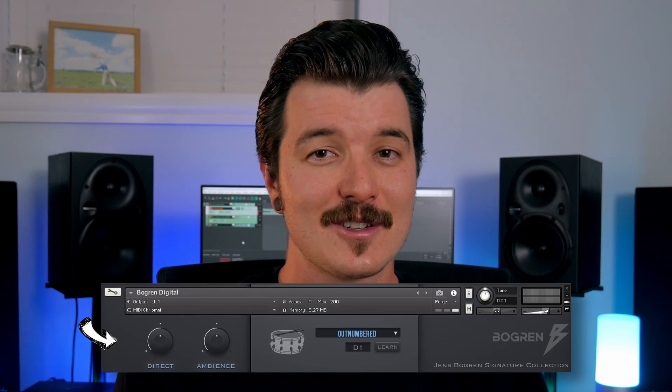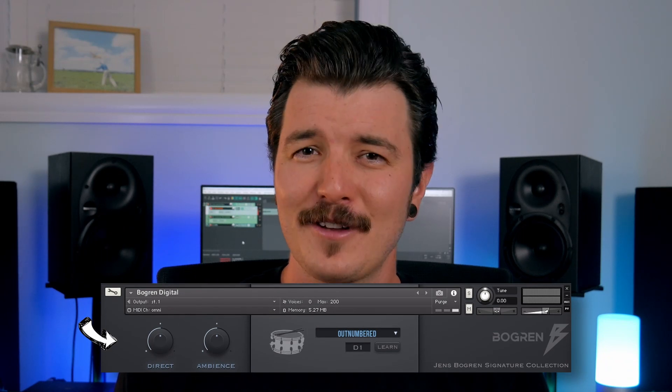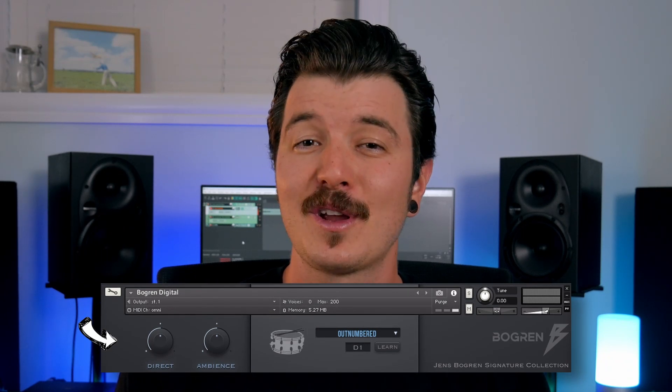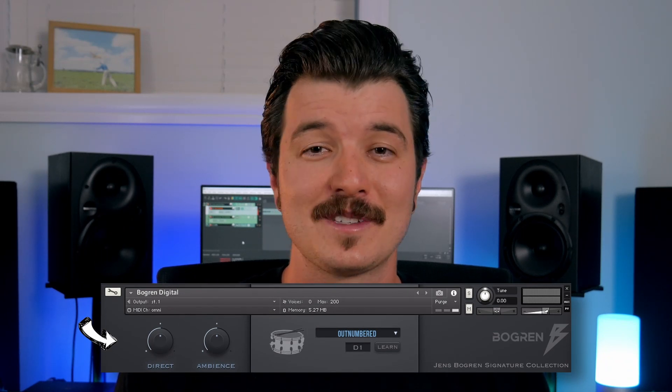So for all of you big bloody beautiful Bogren Digital enthusiasts who decided to go for the deluxe pack, you're in luck because included in the pack is an NKI MIDI instrument built specifically to help you trigger your new drum samples.